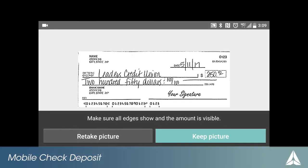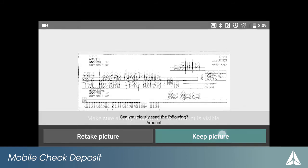Follow the on-screen instructions to capture the front of the check. Make sure to get the whole check inside the blue border. Review the captured image, ensuring the numbers along the bottom of the check can be seen clearly.